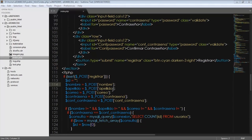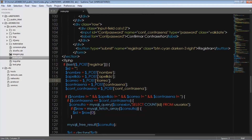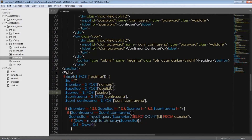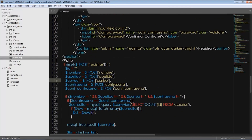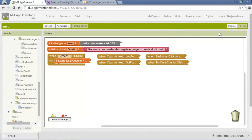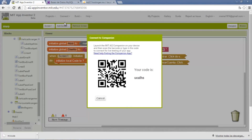Hey guys, this is a new video. This time I'll teach you how to insert PHP code on App Inventor and save the data on a database made on SQL. We are going to run a PHP code for user registration. I already have a video on the PHP part. In App Inventor I already have a design, and I connect App Inventor to my cell phone.